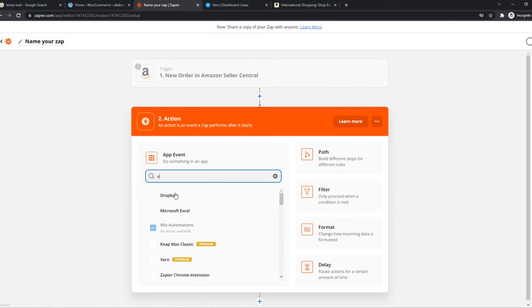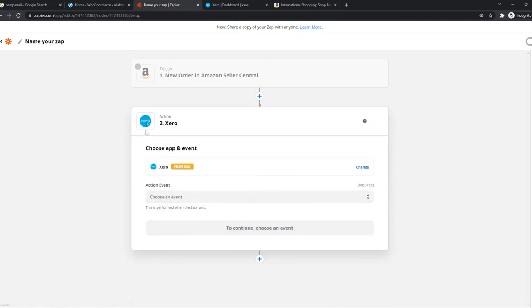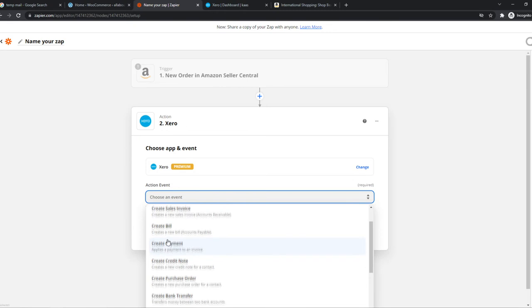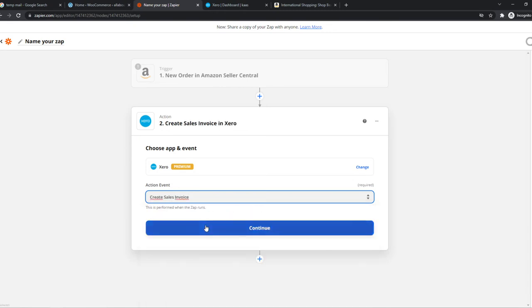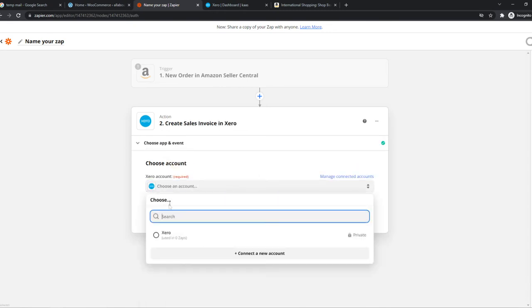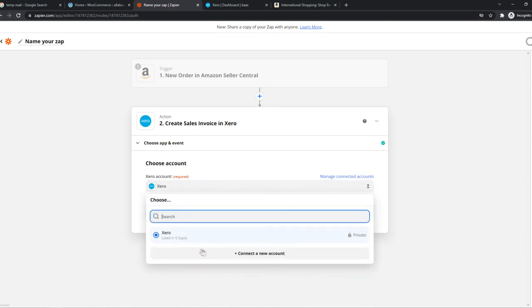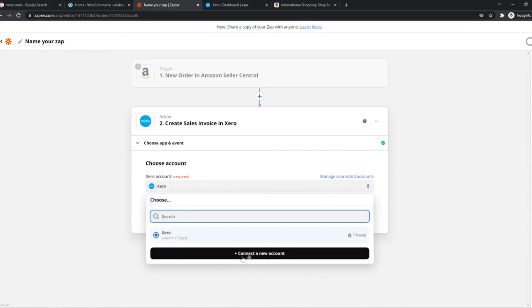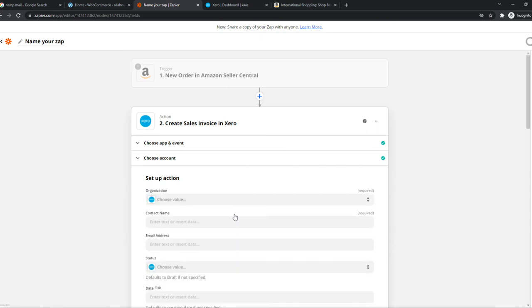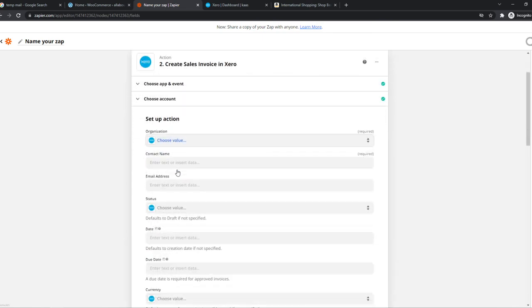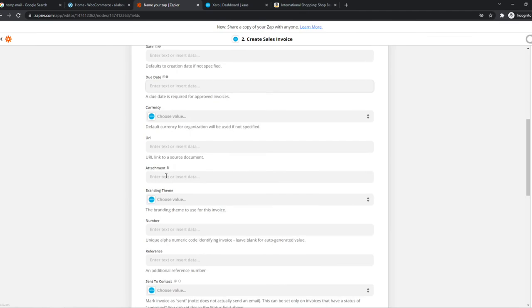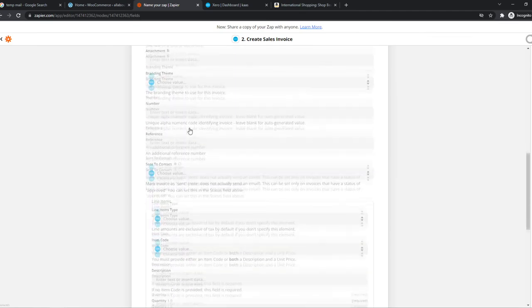Let's type in Xero right here. When an order is placed, we can create a sales invoice. We can hit continue and choose our account. I have a Xero account right now, but if you haven't, you can hit connect right here. Then we can continue and change everything here - we can change the organization, the status, basically all personal preference for your Xero account.